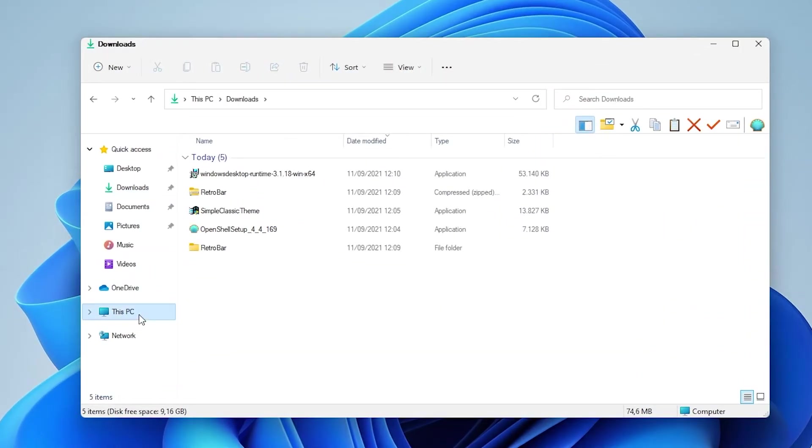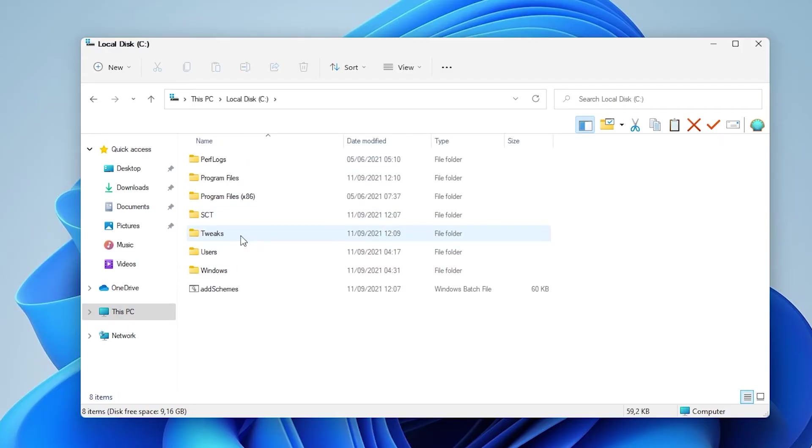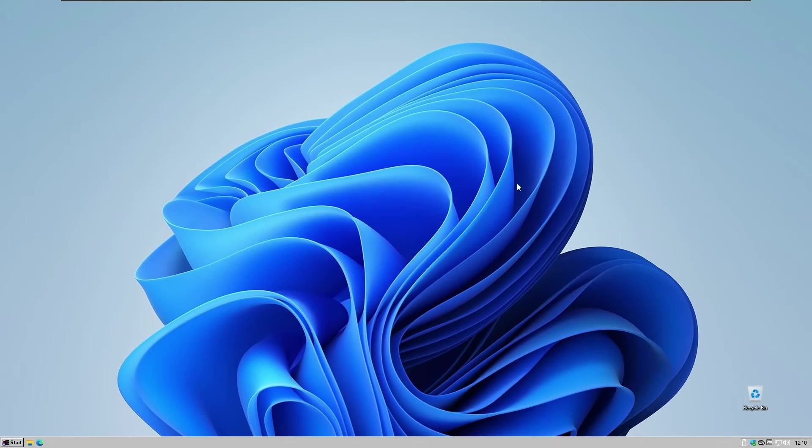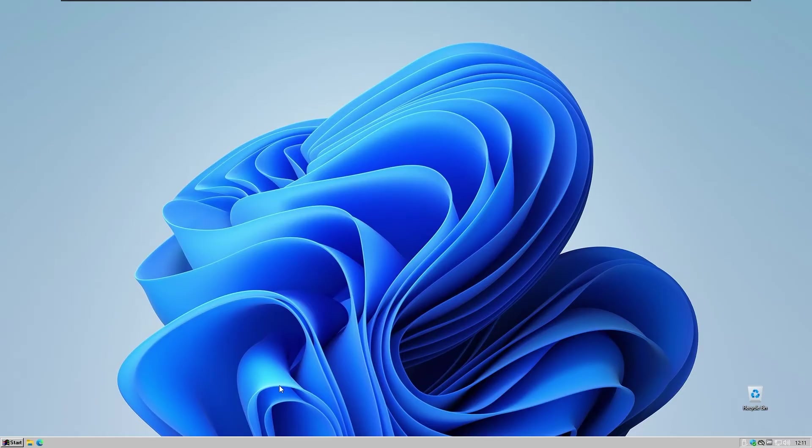Go to this PC, go to local disk C, go to the Tweaks and open up RetroBar. So RetroBar should be active right now and as you can see we have our classic start menu from the OpenShell.